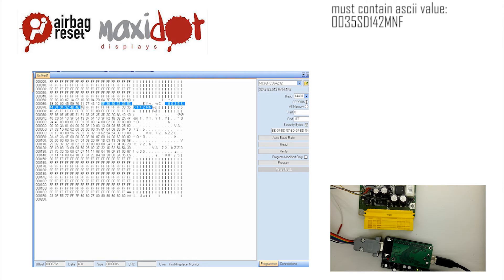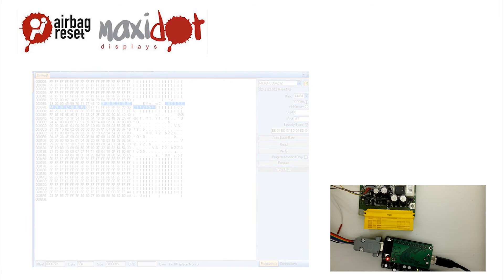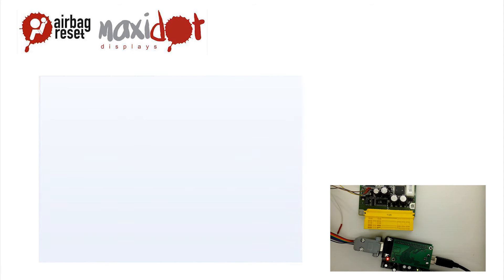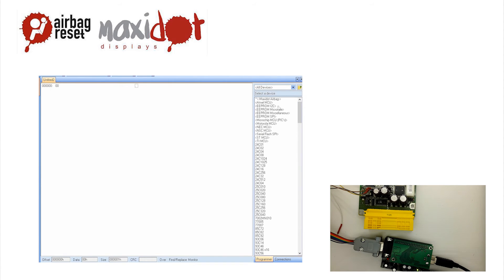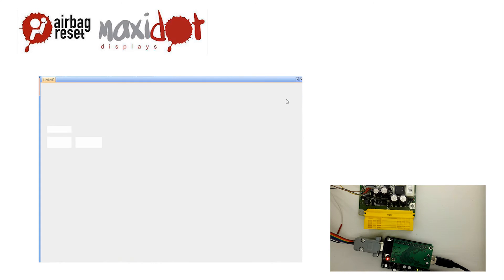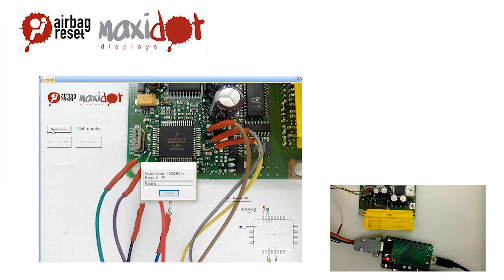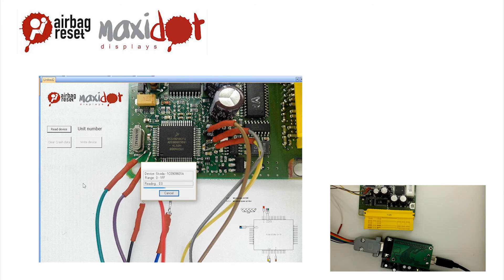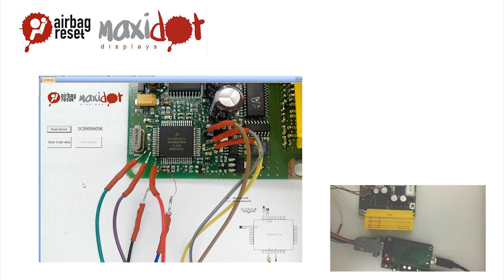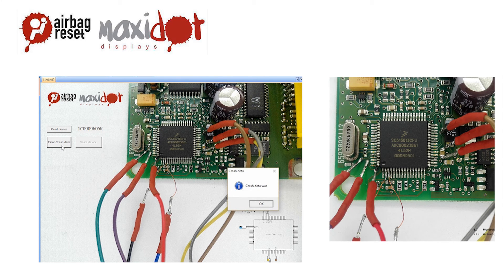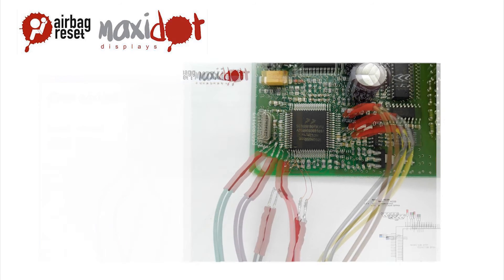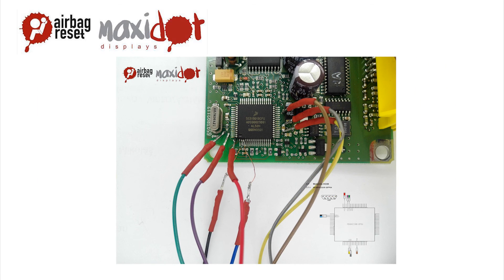To facilitate the work with airbag units we offer a script which, after easy installation, works with the programmer UPA USB and includes the following features. Function read automatically adjusts baud rate, security bits, and verifies the correctness of a reading of the airbag unit 1C0909605K. Other important function for managing the unit is deleting crash data. On our website you can get a working script and complete procedure for creating your own.